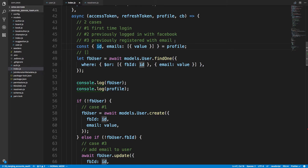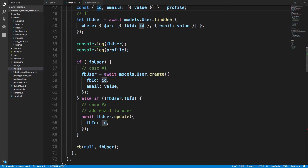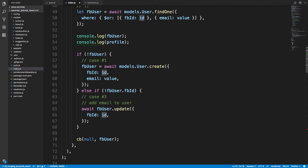Case three is when they've previously registered with an email and password. Their Facebook ID is going to be null because they signed up with just an email, not Facebook. So we just set the Facebook ID on their existing account, which successfully merges the accounts together. That's what this merge is doing — updating the user and setting the Facebook ID.